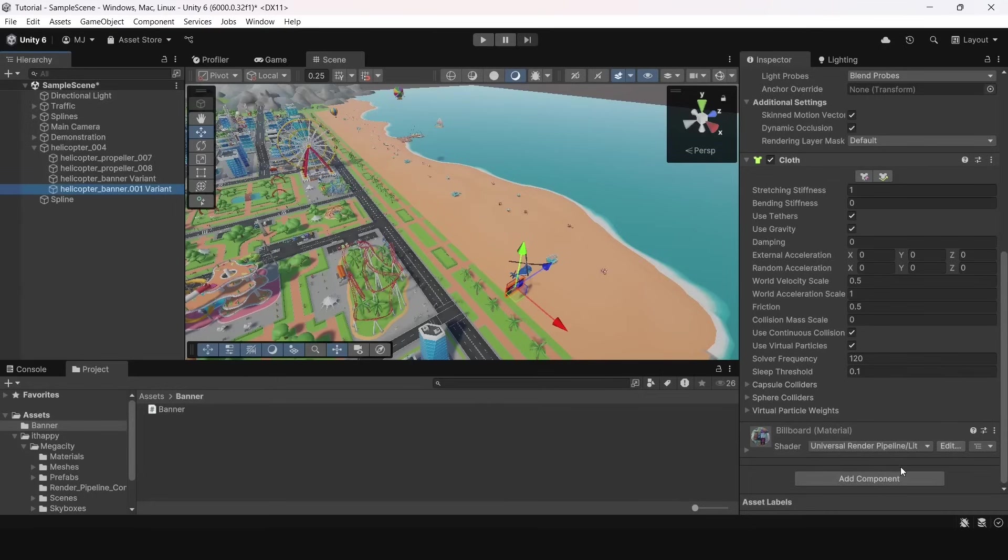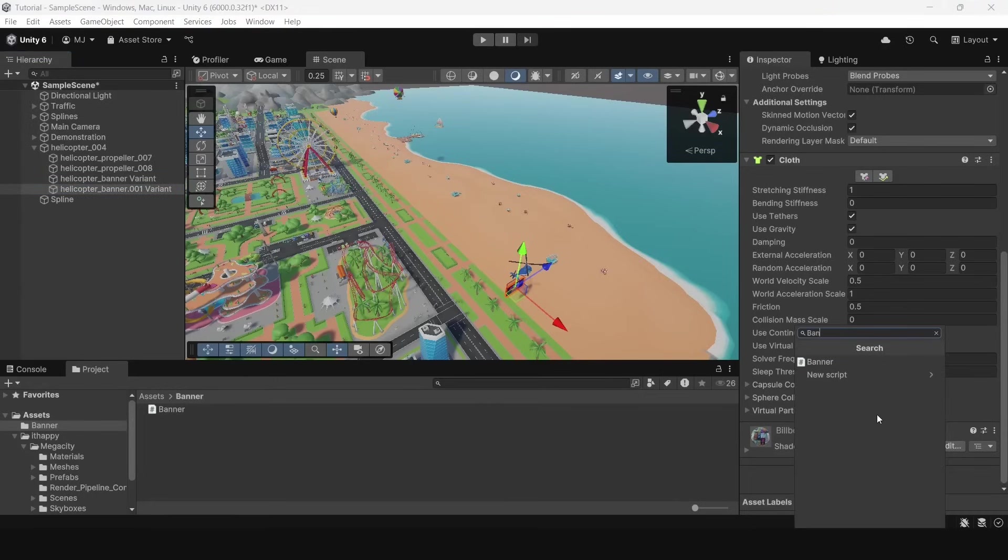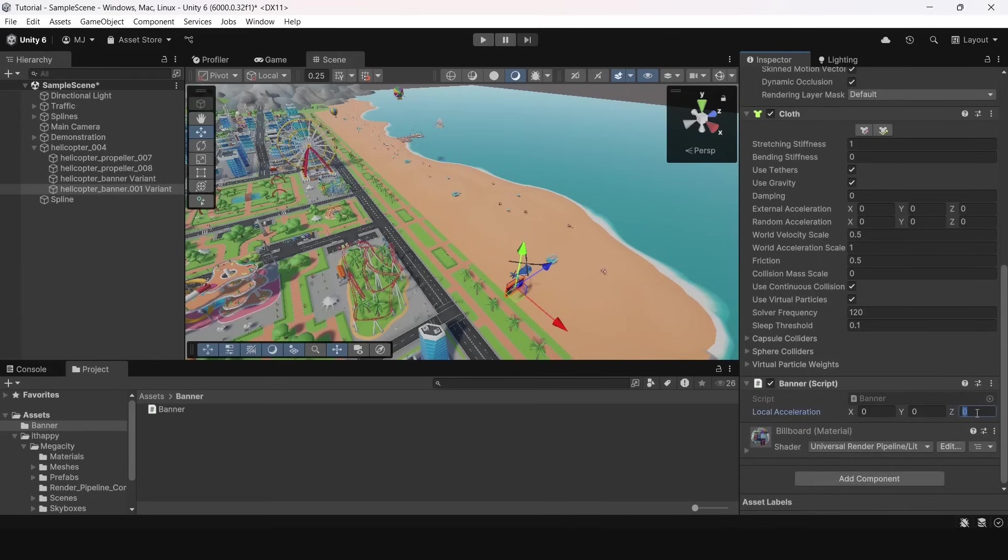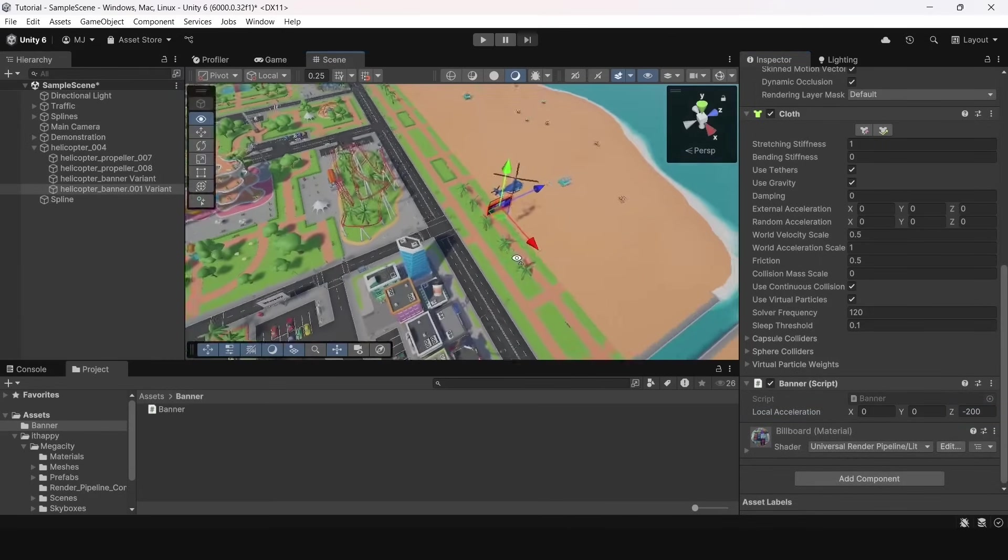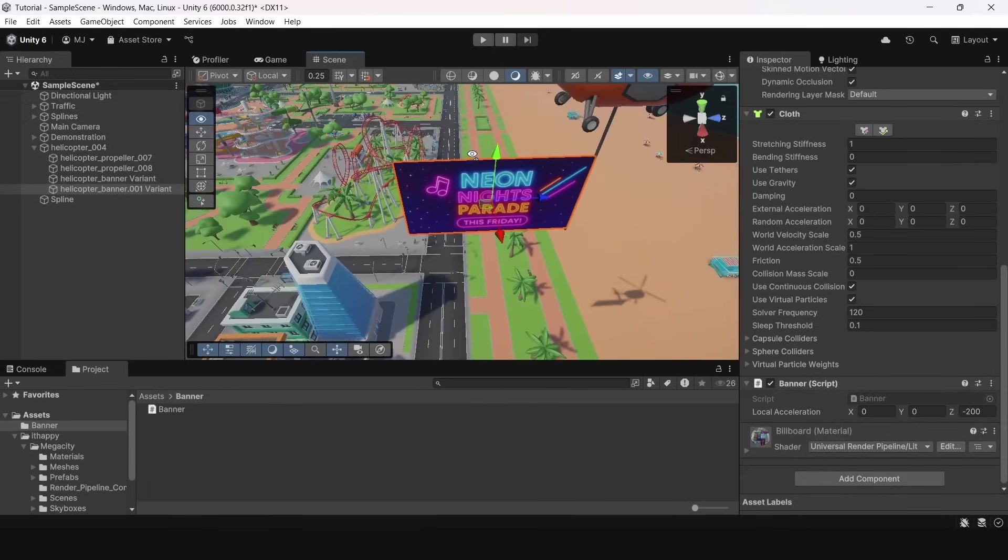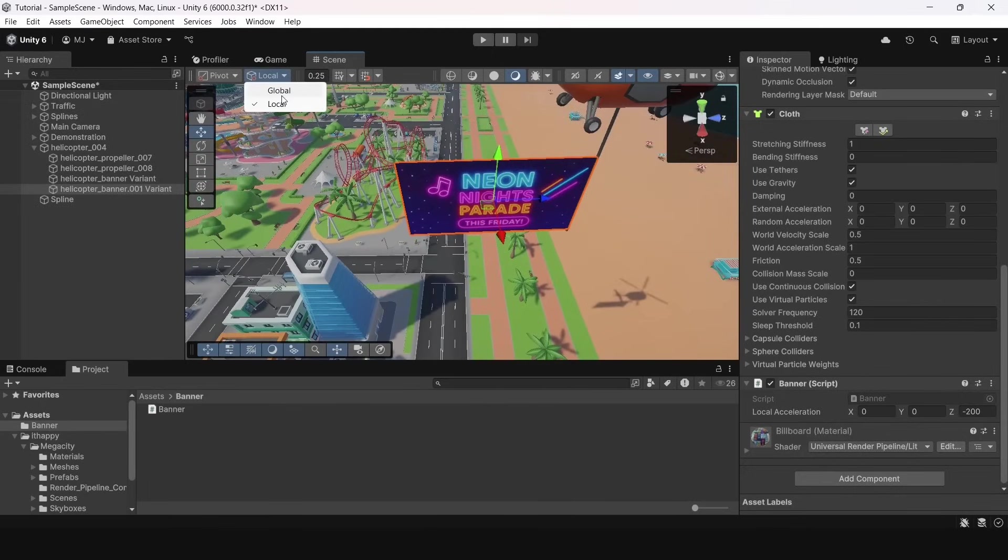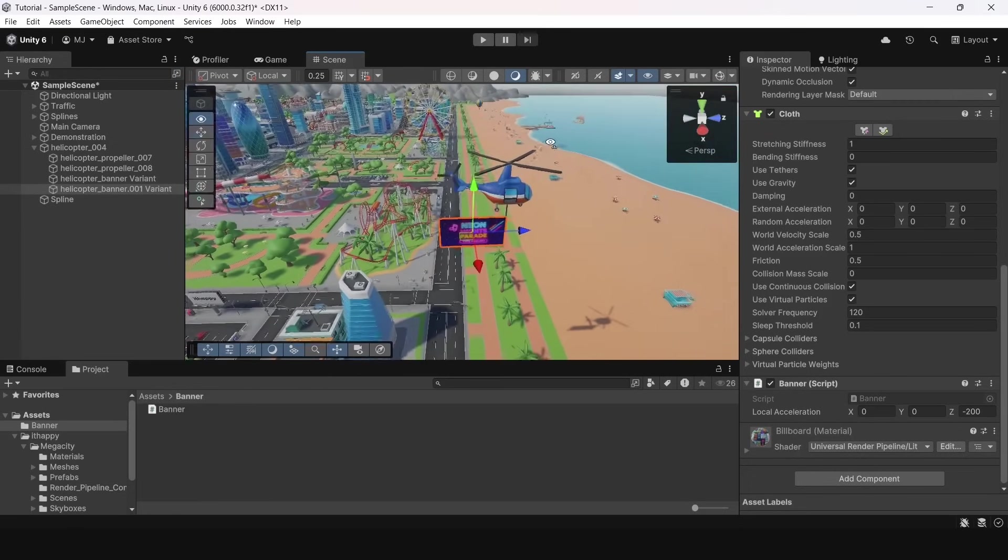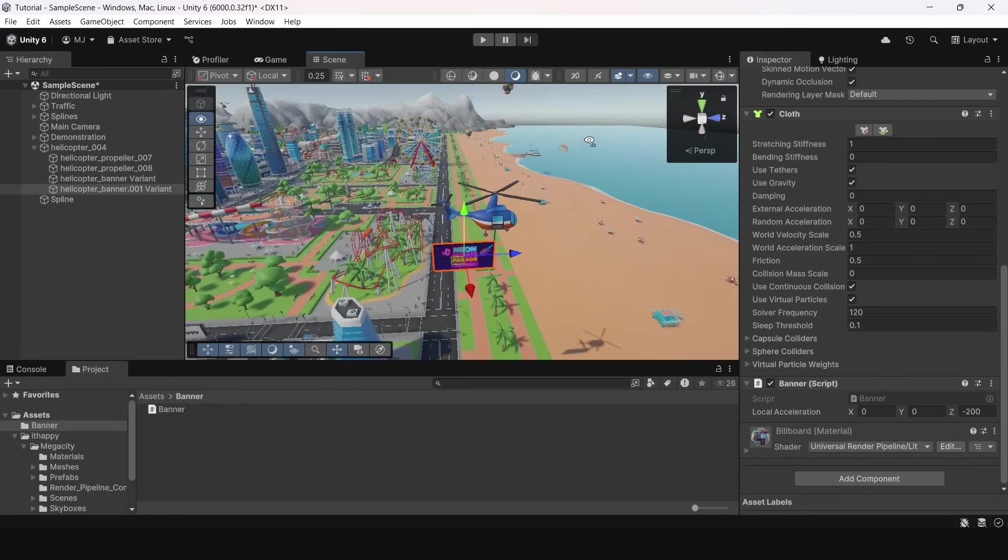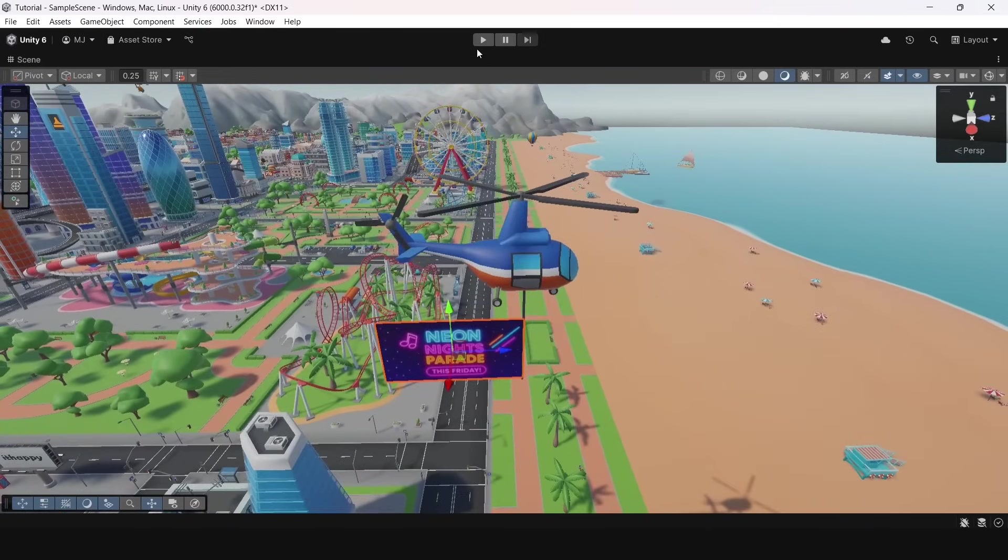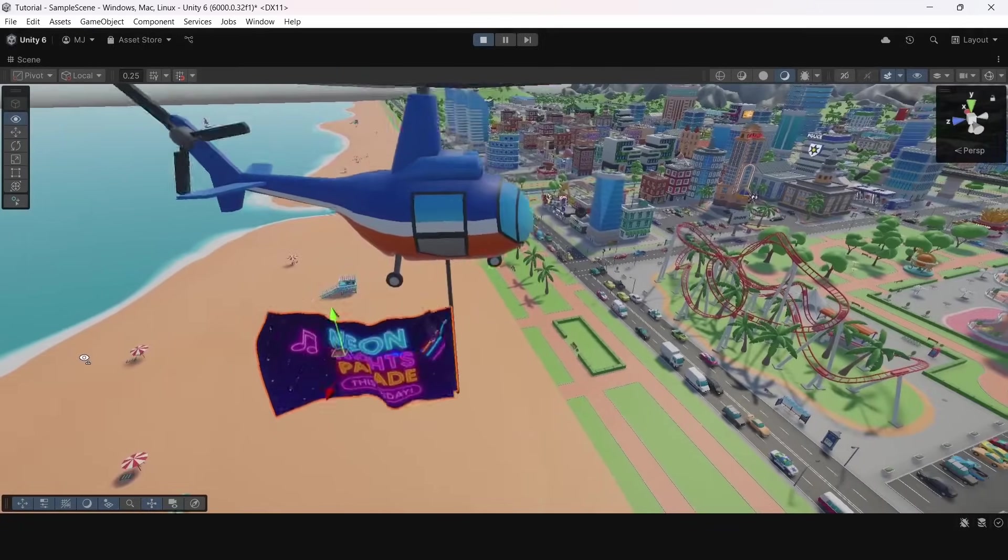Now let's move to the editor and attach this script on the banner. Our banner is child object of the helicopter so it will be rotated with it. You can switch a small option from global to local and see how axes are aligned. I will create a strong acceleration in the back direction. Now when I start the game banner is beautifully stretching.